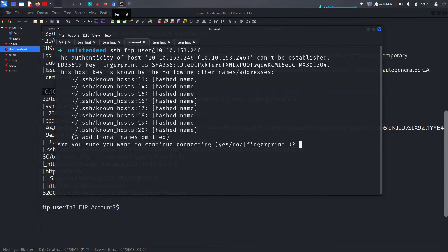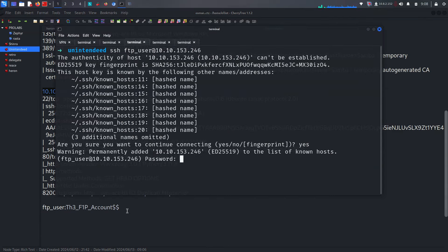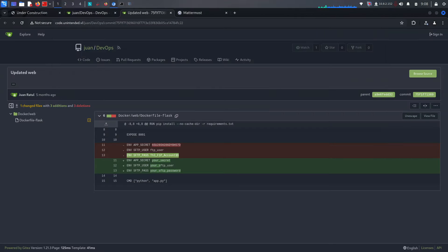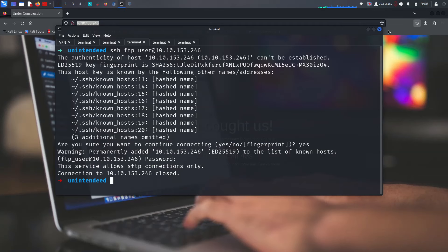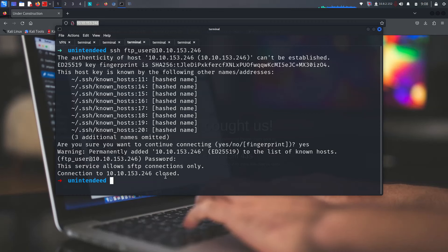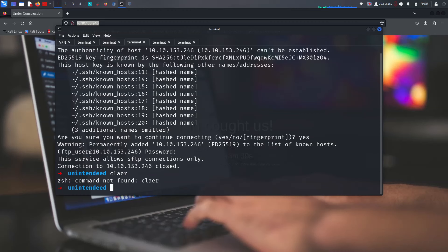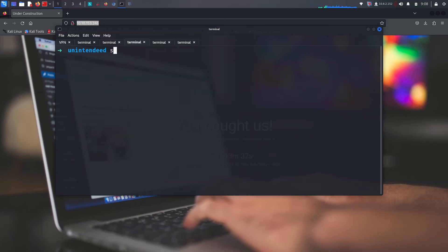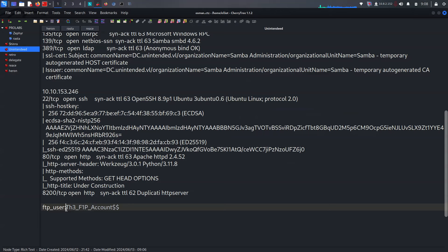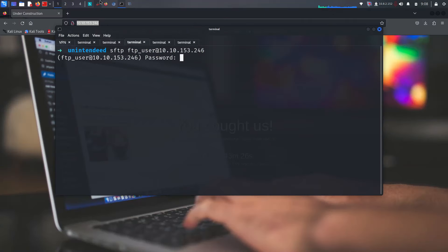Let's try the second IP address as our first target. Say yes to the fingerprint. This service allows SFTP connections only and the SSH connection is closed. Let's see if we can do the same thing with SSH instead of SFTP. We get a password prompt again — let's try logging in via SFTP, and we have a successful login on SFTP.